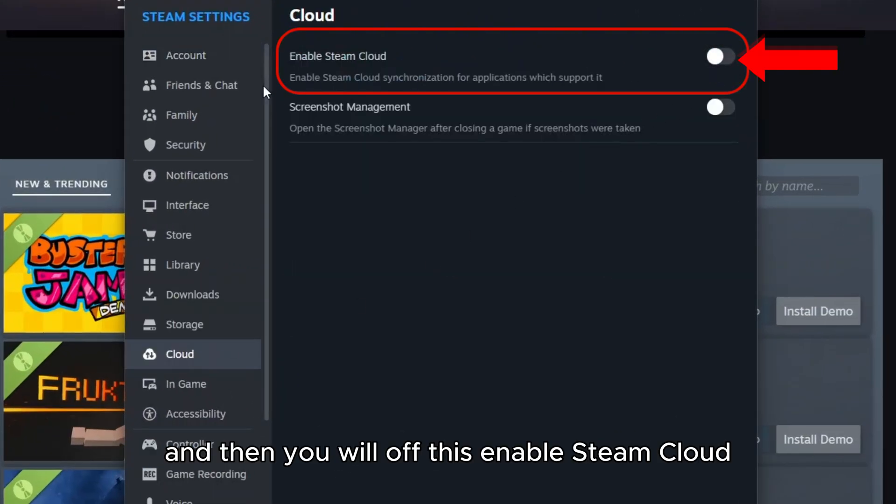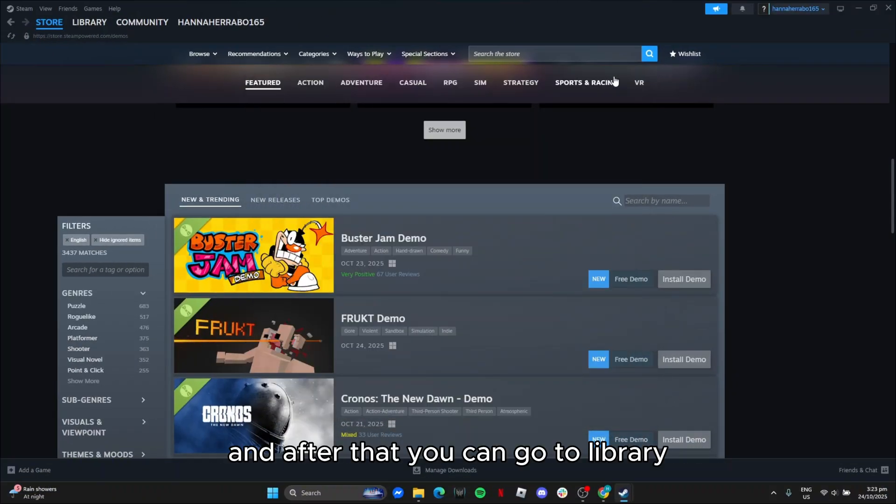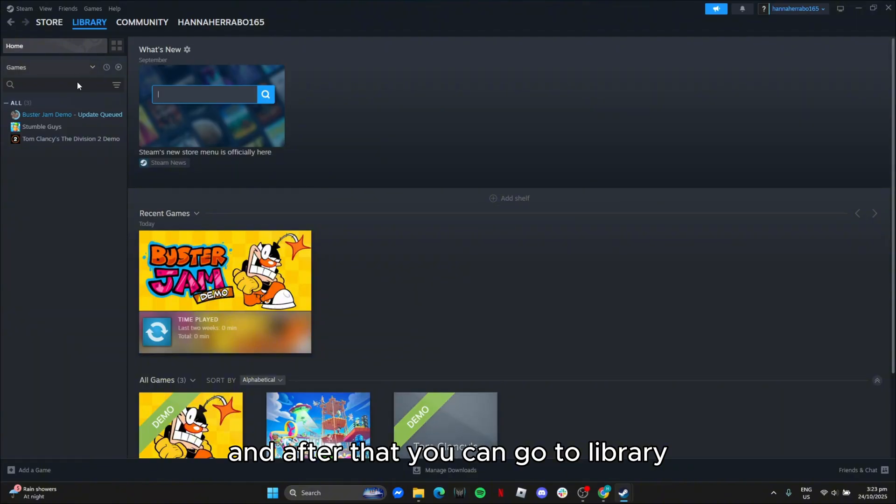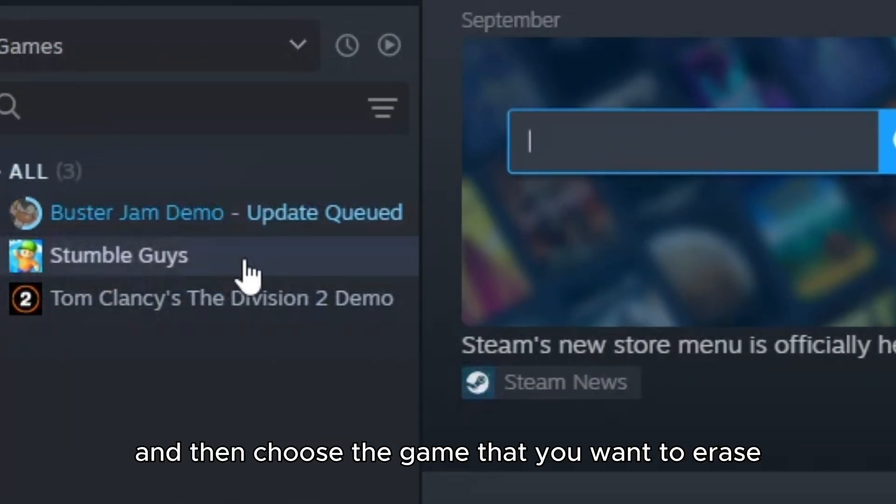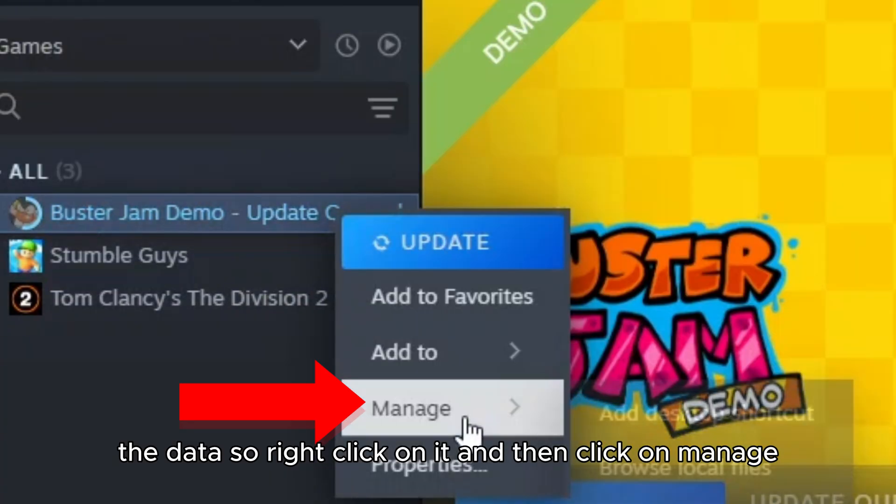Then you will turn off this enable Steam cloud. After that, you can go to library, click on home, and then choose the game that you want to erase the data. Right click on it and then click on manage.